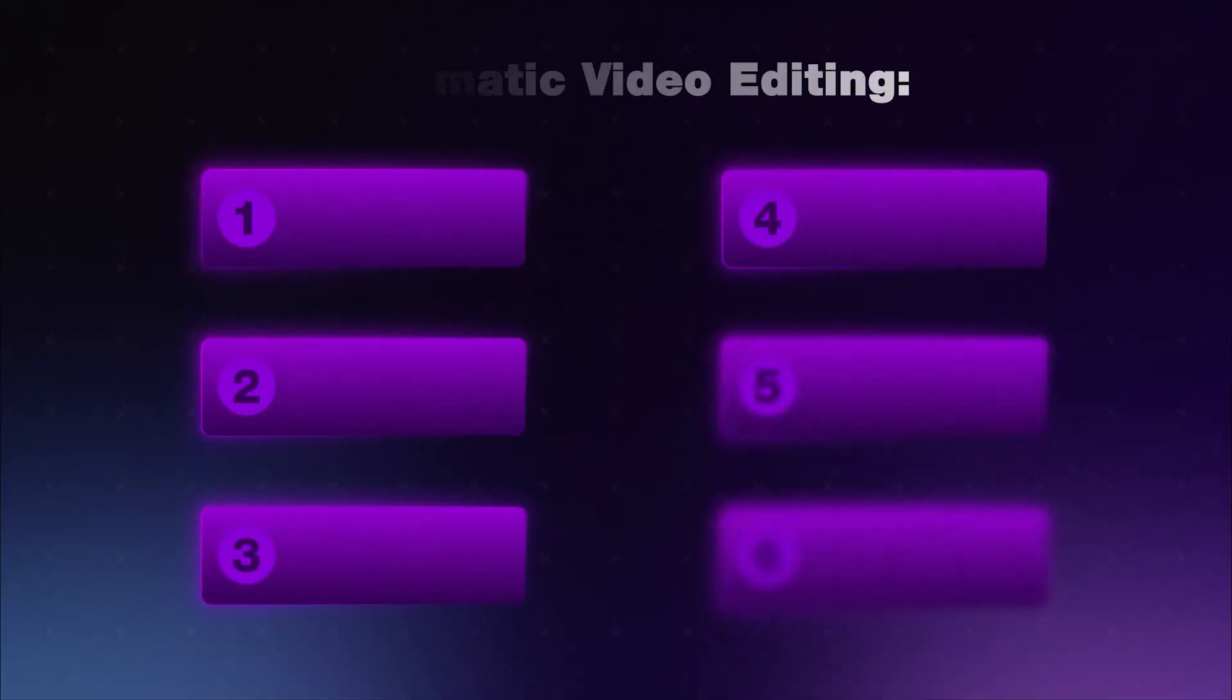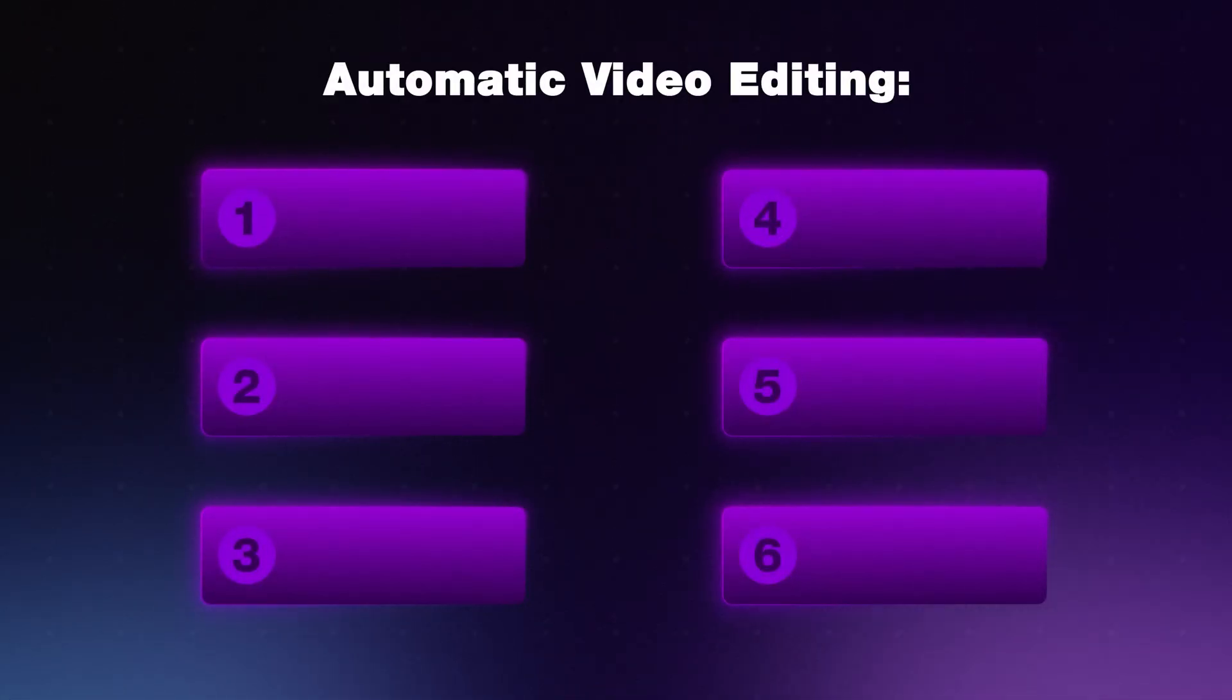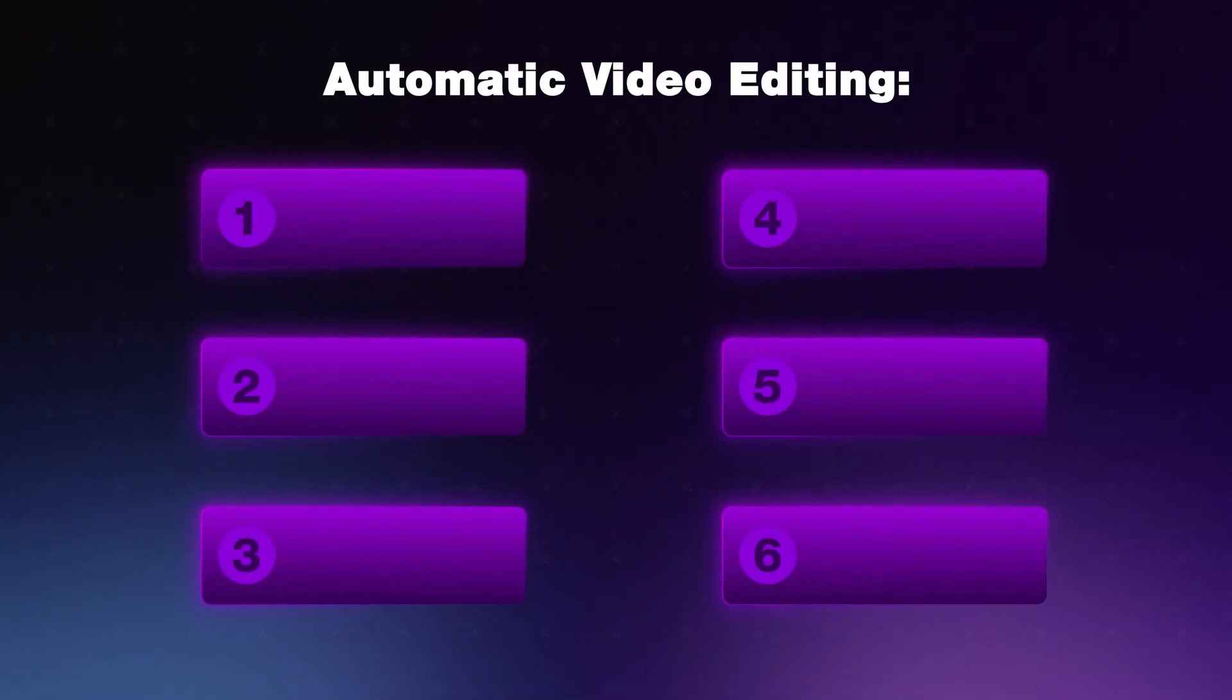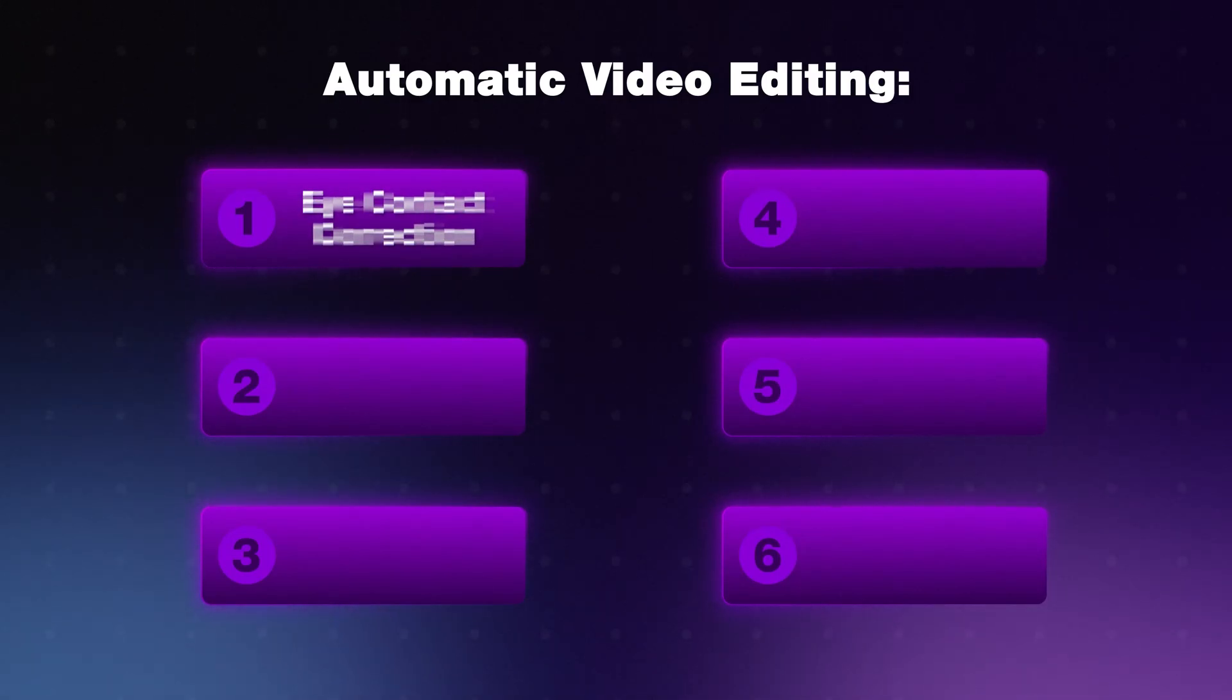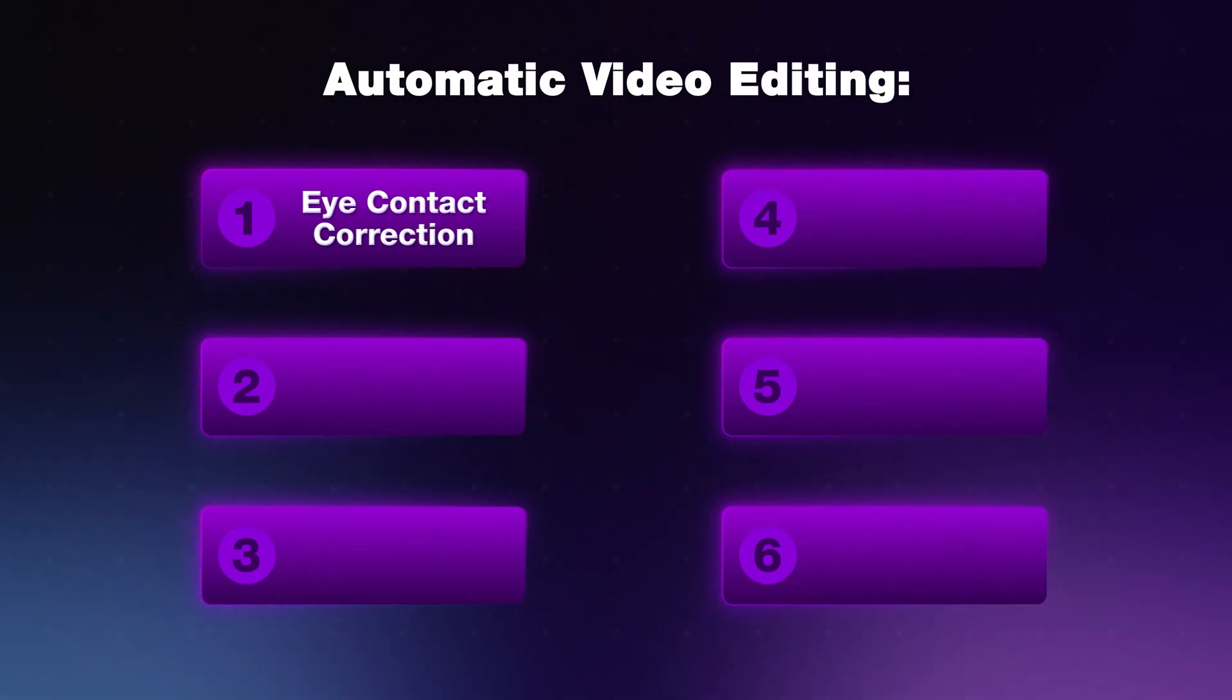In this video, I'll show you an AI tool that professional video editors don't want you to know about. You're going to see six of its features that do automatic editing for you that will save you hours.